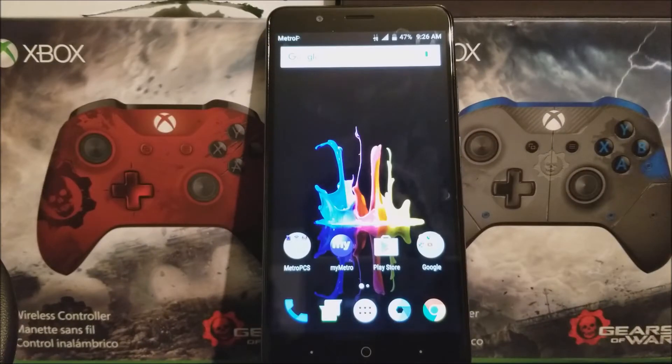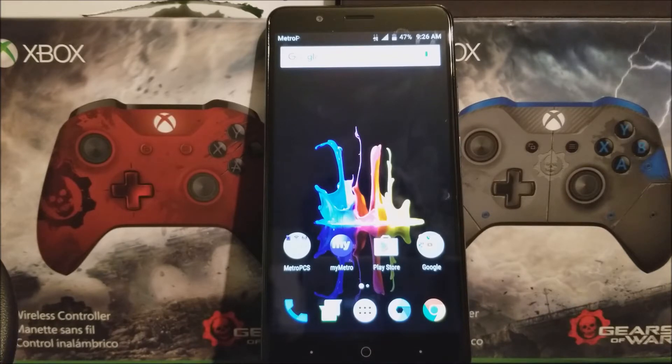Hi everyone, this is the CTE Blaze C-Maxx from HPCS, and today I'm going to be showing you how to do a software reset.